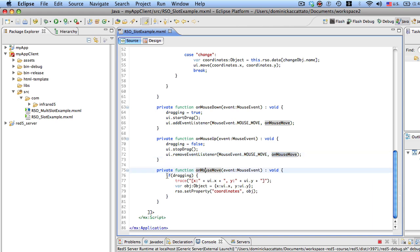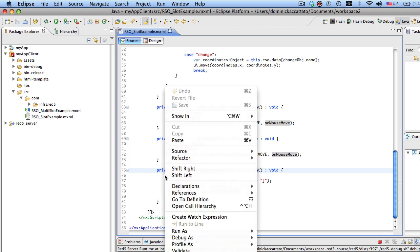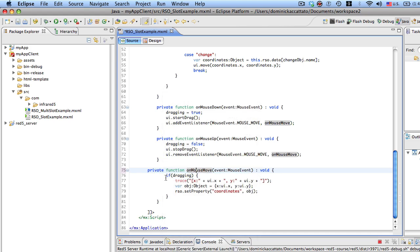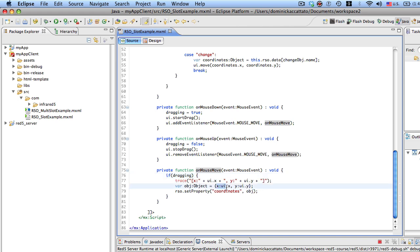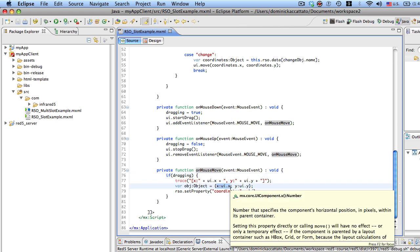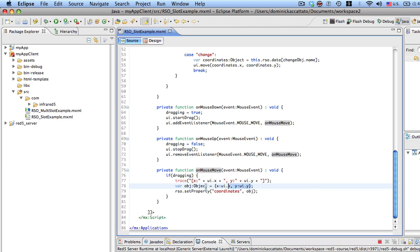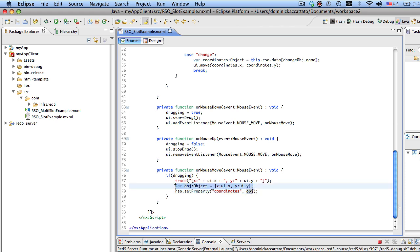So if it's dragging, what we're doing is we're taking the coordinates x and y, and we're just setting the remote shared object's coordinate slot with that object. So we've created an anonymous object right here and we've just set the coordinate slot with that object.